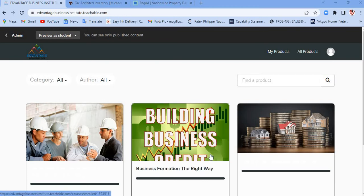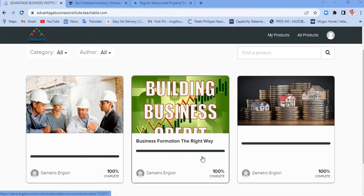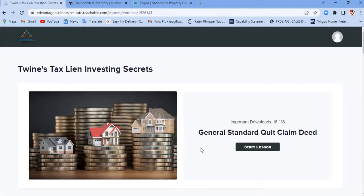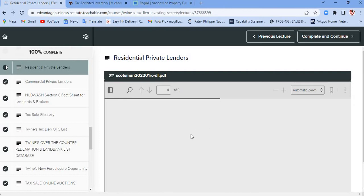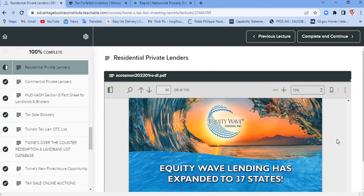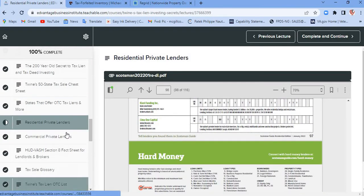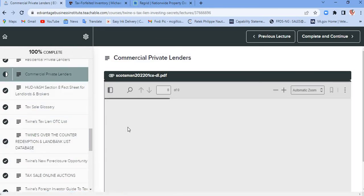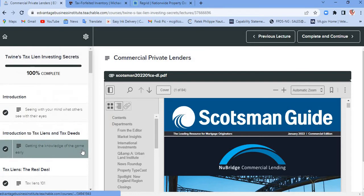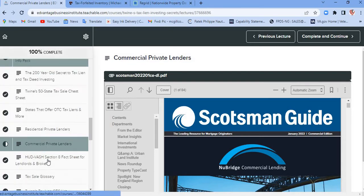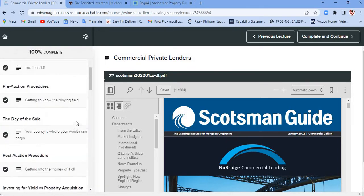I'm gonna make this short video to show you in steps how to get the information over from the state. In the tax lien course for this area, the residential private lenders is what we were talking about earlier. This is where you're gonna see all these lenders — hard money lenders and commercial lenders in this area.